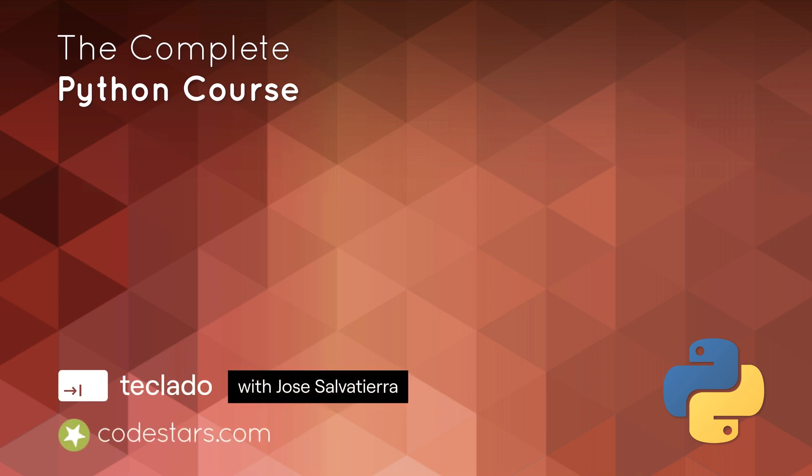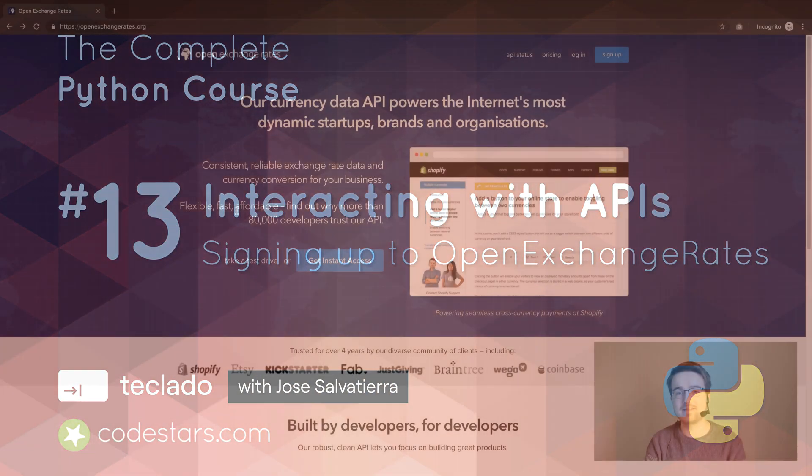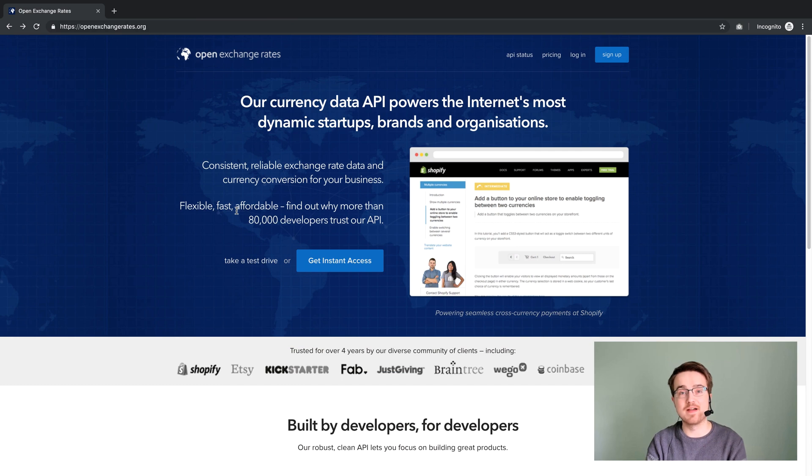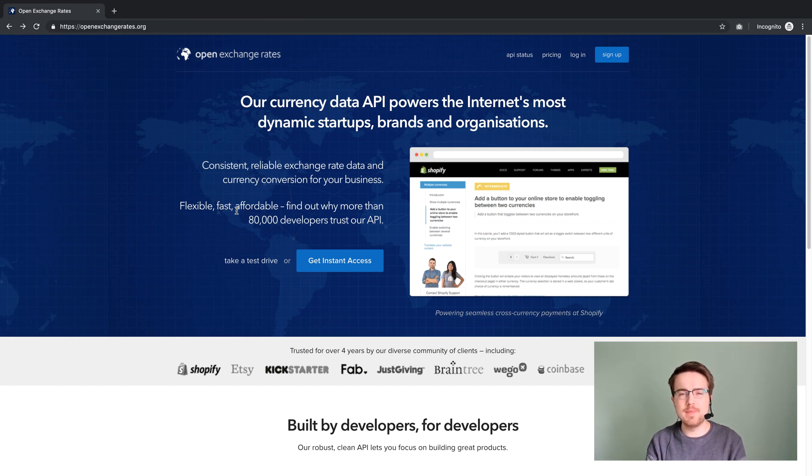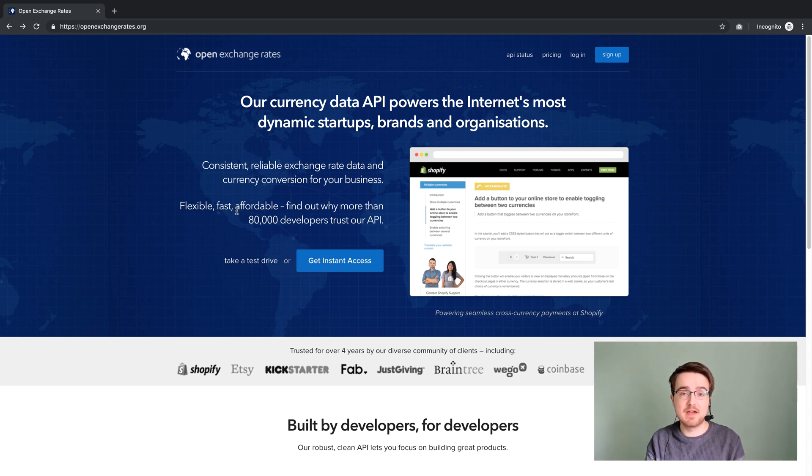Hi guys and welcome back. In this section we're going to be looking at interacting with APIs. APIs are a really simple thing. They're basically a program that receives data from you and gives you data back.